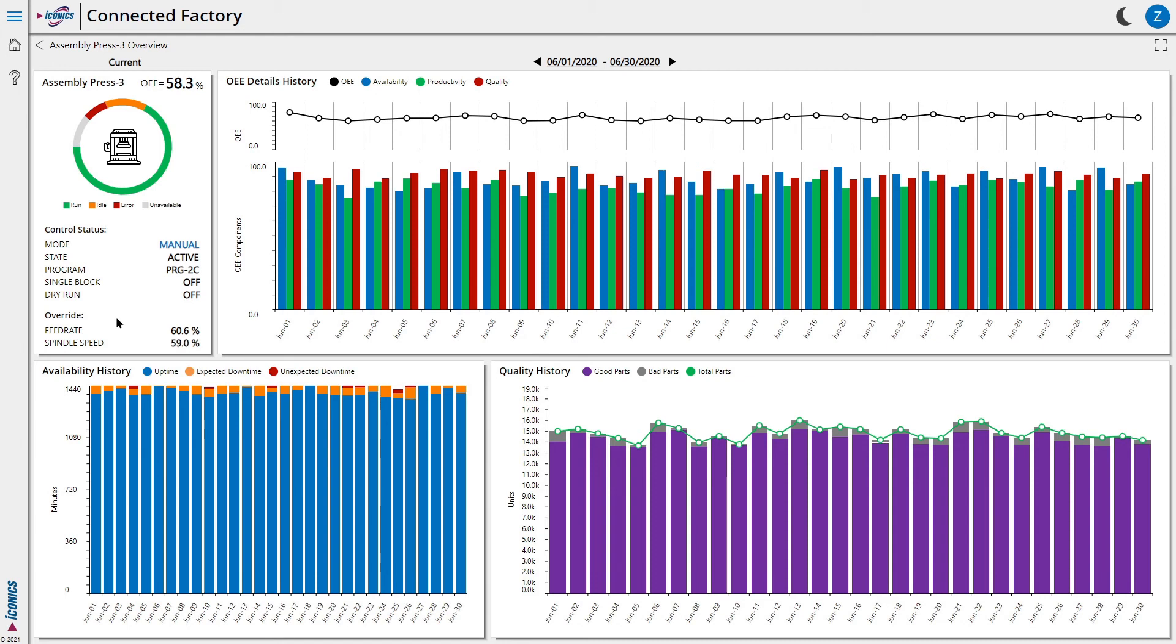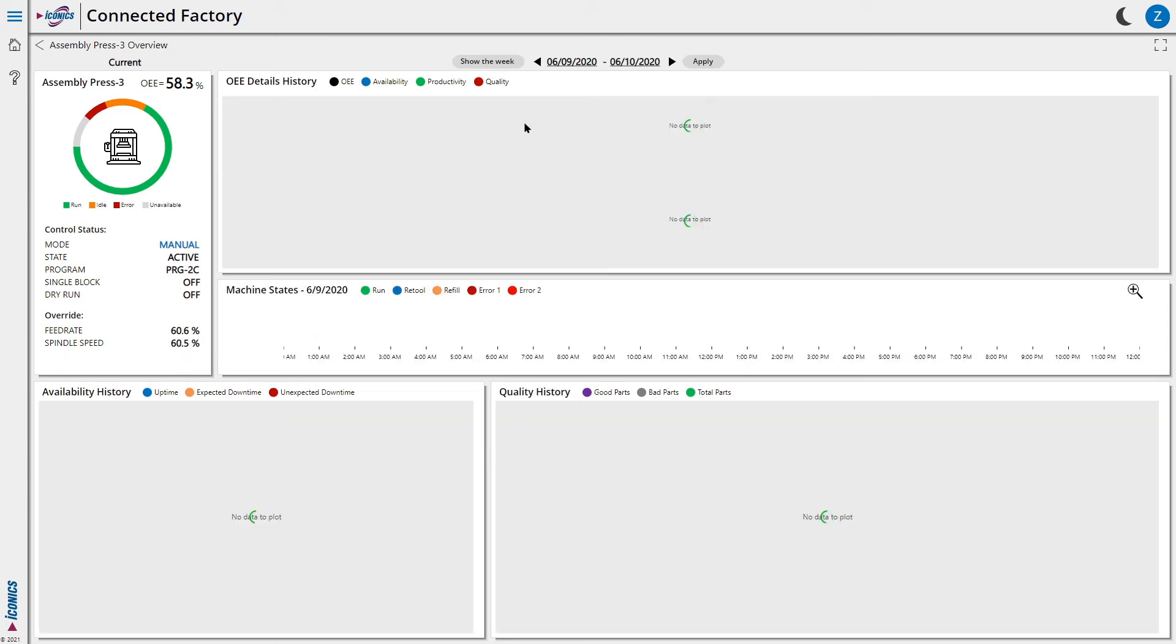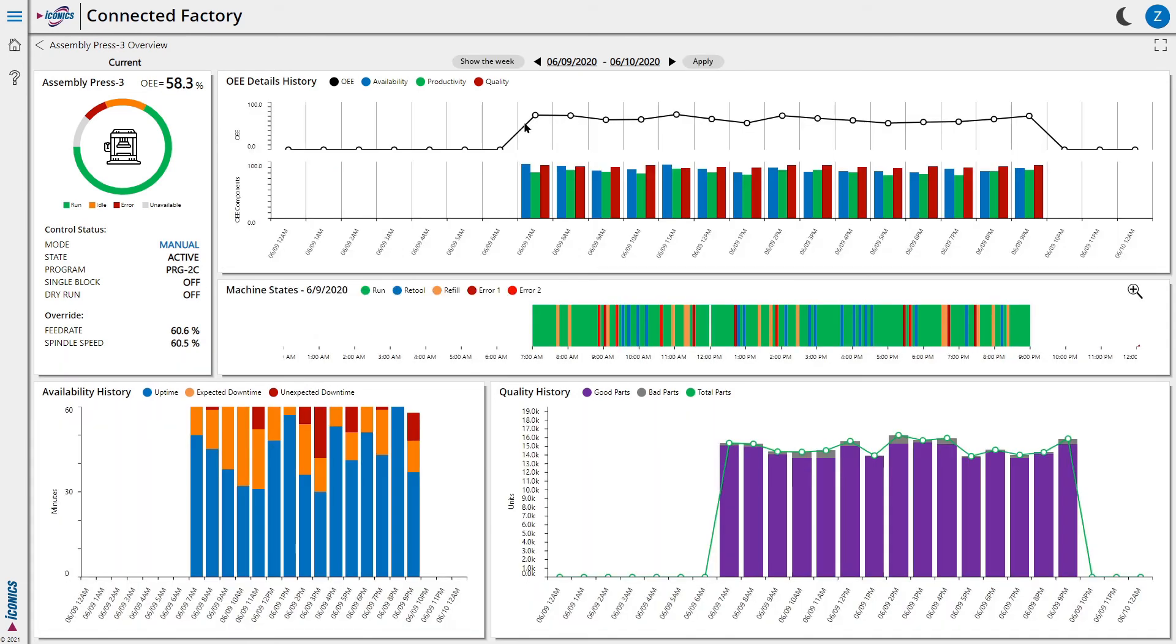From the OEE chart, if we are interested to understand the machine's performance for a specific day, we can just click on that day, and the view now shows us the machine's performance by hour.